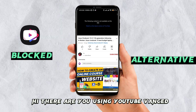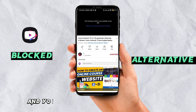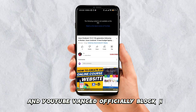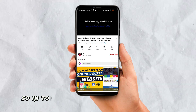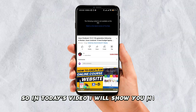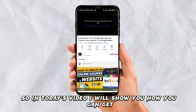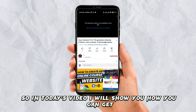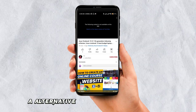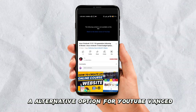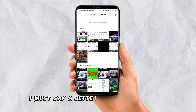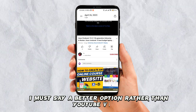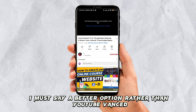Hi there, are you using YouTube Vanced? YouTube Vanced is officially blocked now. In today's video, I will show you how you can get an alternative option for YouTube Vanced — I must say, a better option rather than YouTube Vanced.